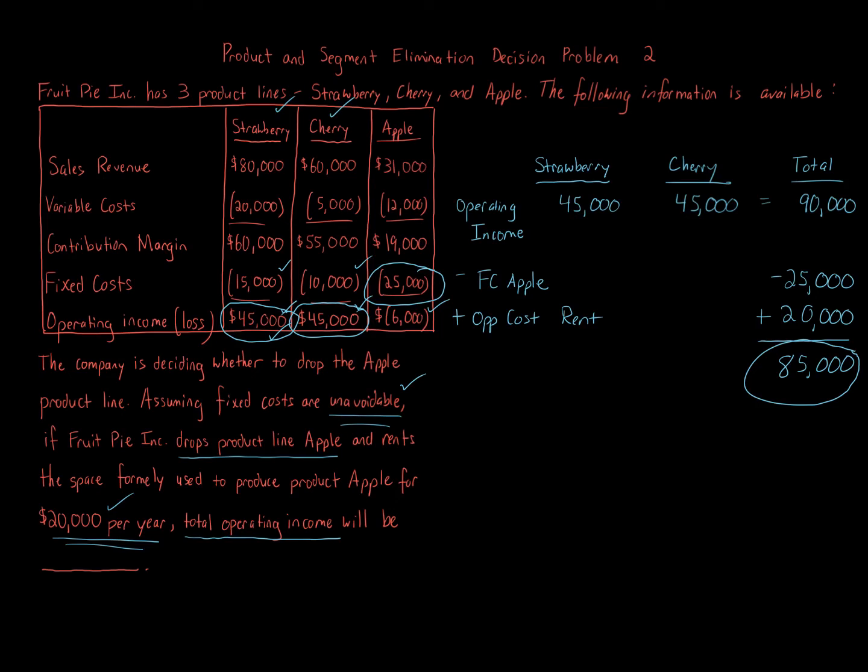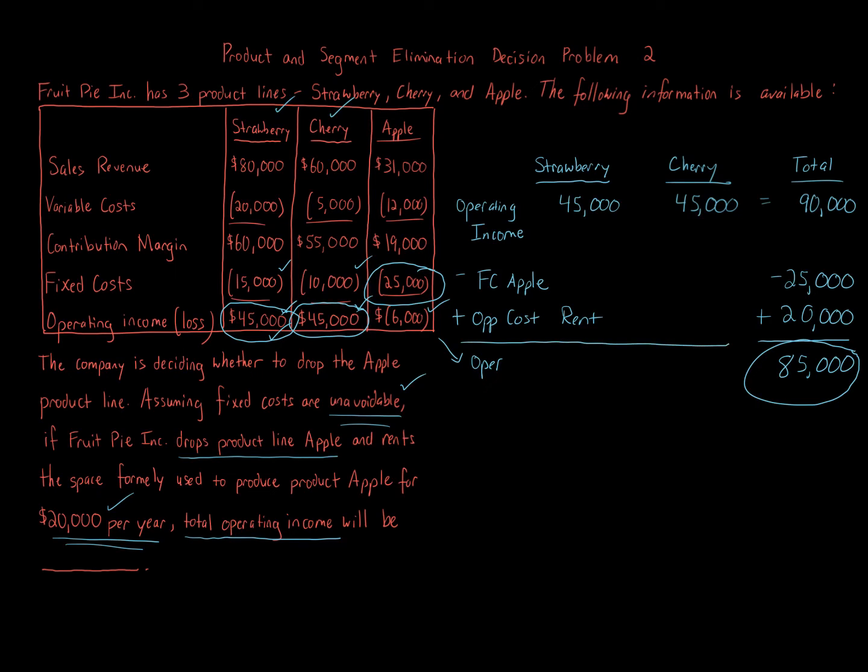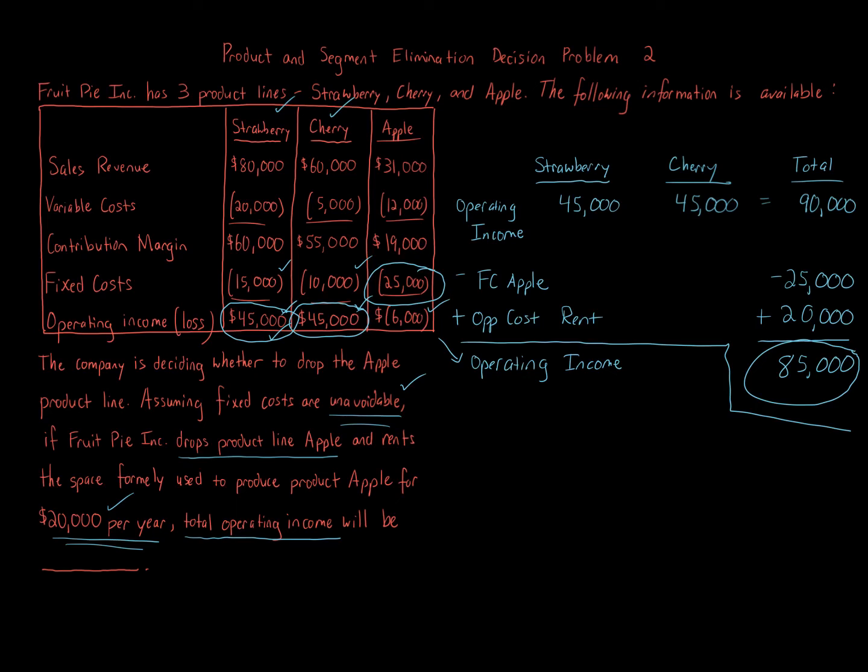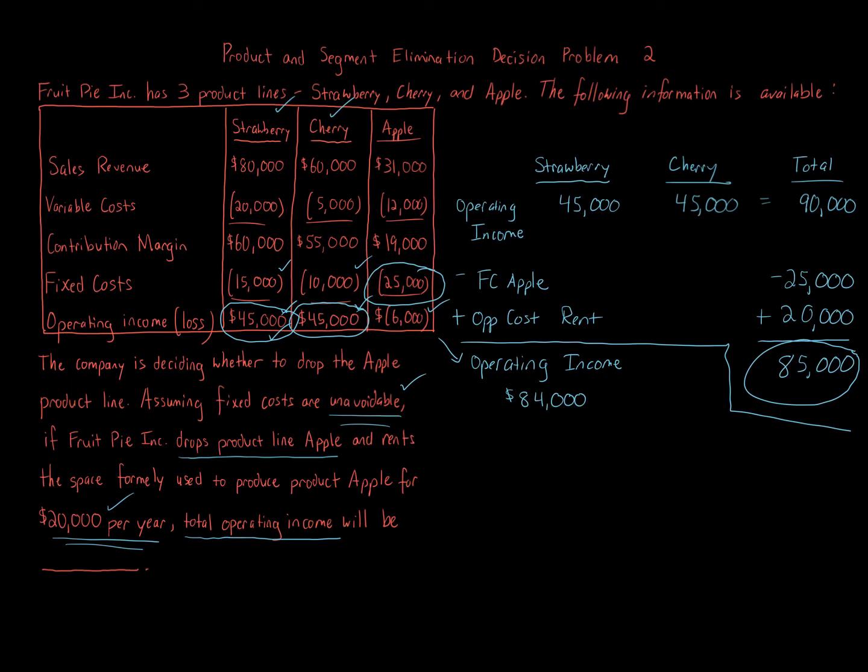Well, if we look at the before situation, the total operating income, the operating income, let me put a line here, put a line. So the operating income before is just totaling up the numbers, the operating income and operating loss, and the operating income before getting rid of Apple is $84,000. So $84,000 versus $85,000.